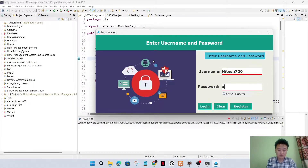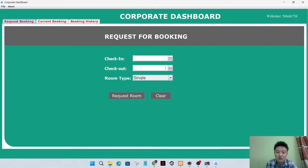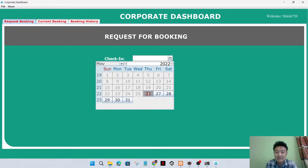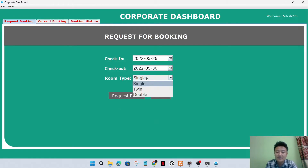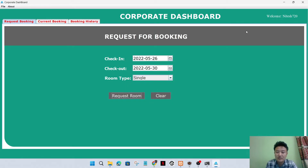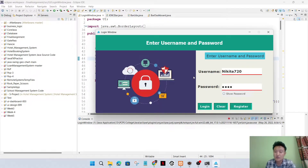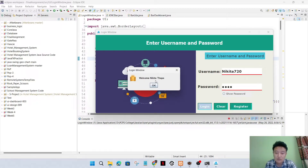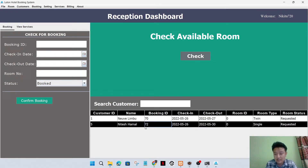Now the corporate dashboard - I'll enter the username. This is the corporate dashboard. I'll select the check-in date and checkout date for the corporate customer and also select the type of room. The room is now requested. I'll log out from here.